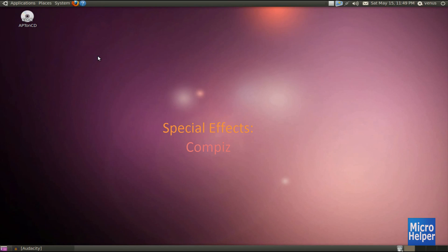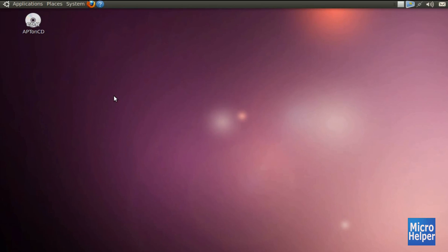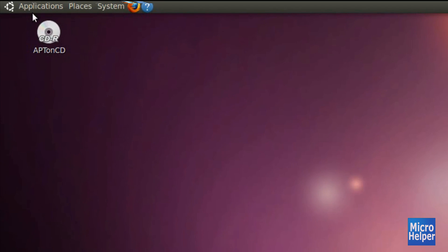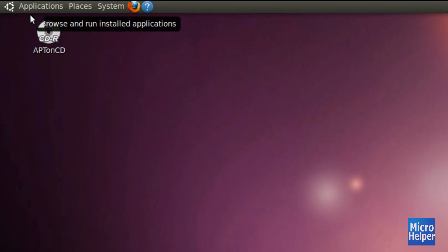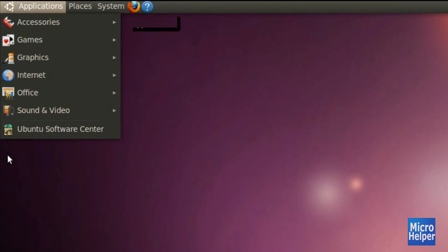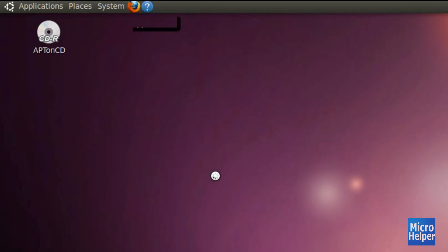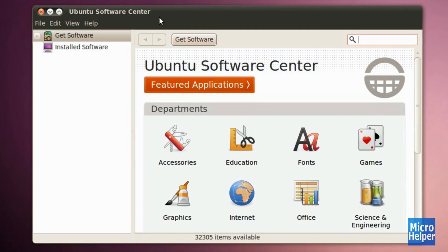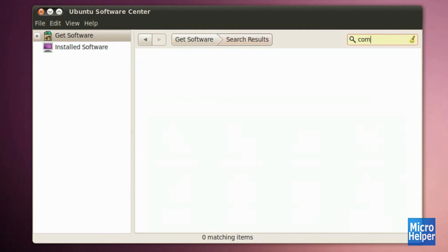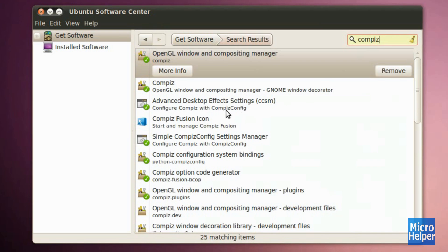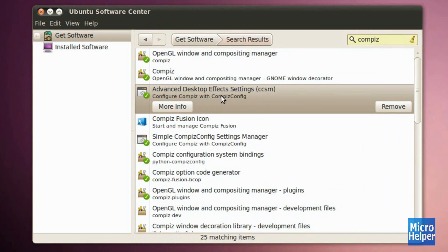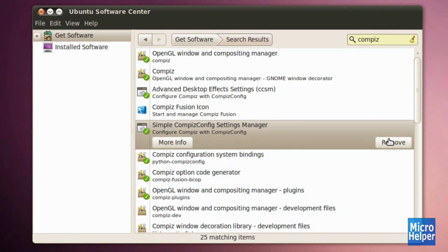Now we are about to download Compiz, which enables the desktop cube and special effects. Go to Applications, then Ubuntu Software Center. Once it's open, type 'Compiz' in the search bar. After clicking on it, you should see 'Advanced Desktop Effects Settings' — click Install on the right — and also 'Simple Compiz Configuration Settings Manager' — click Install on that as well.